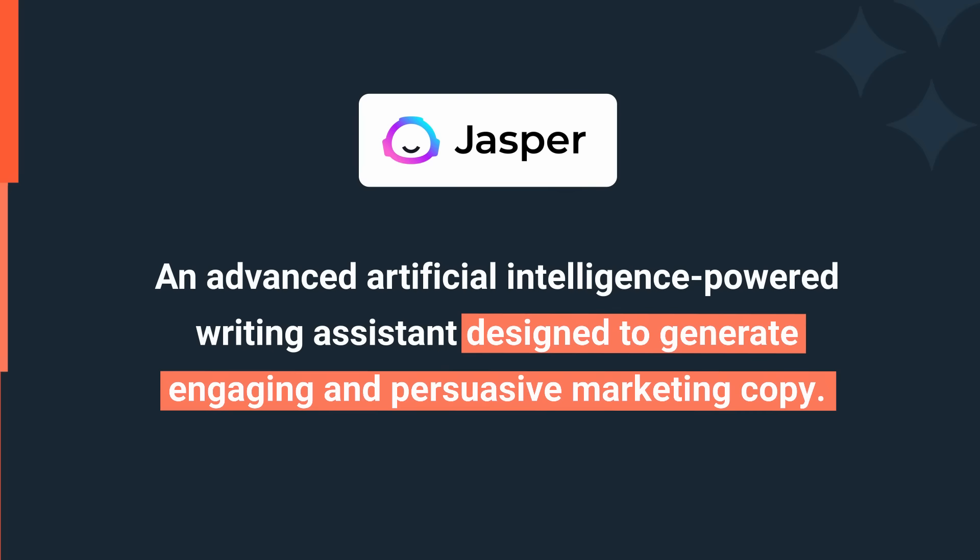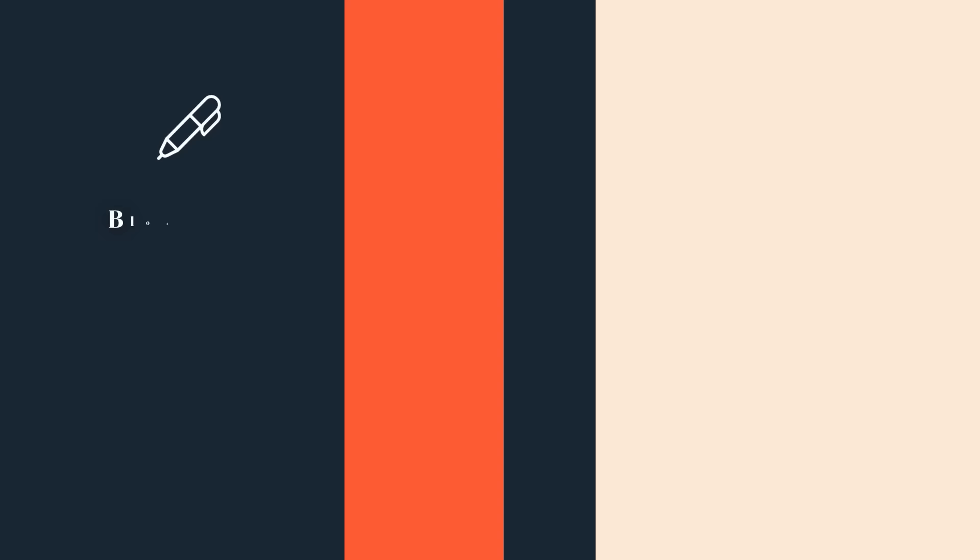Let's start with Jasper AI, an advanced artificial intelligence-powered writing assistant designed to generate engaging and persuasive marketing copy. The vastness of its capabilities extends to producing content for various mediums and purposes, including blog posts, product descriptions, company bios, ad copy, and even video scripts. Let's check it out.